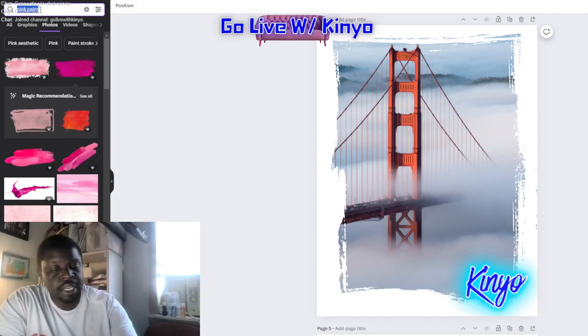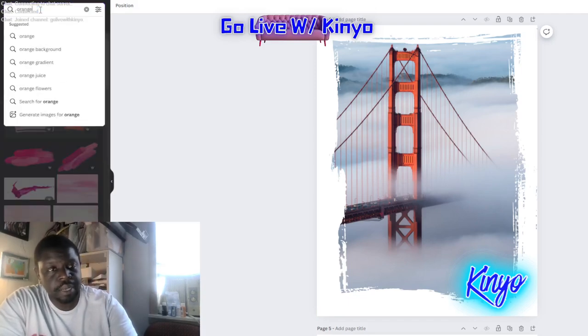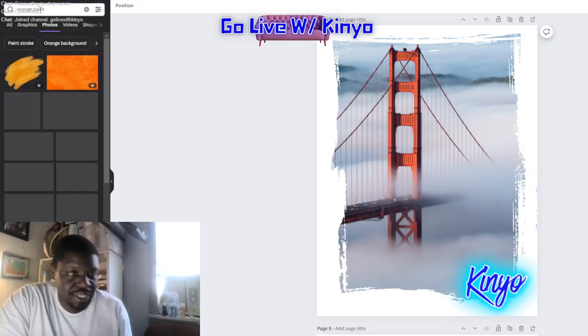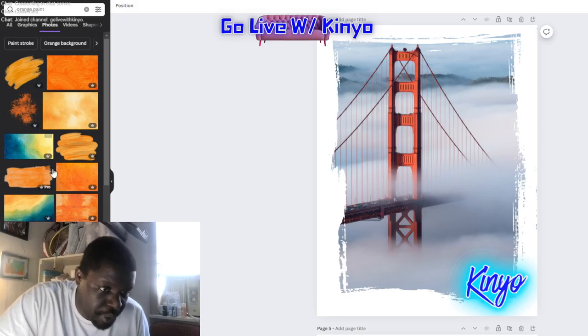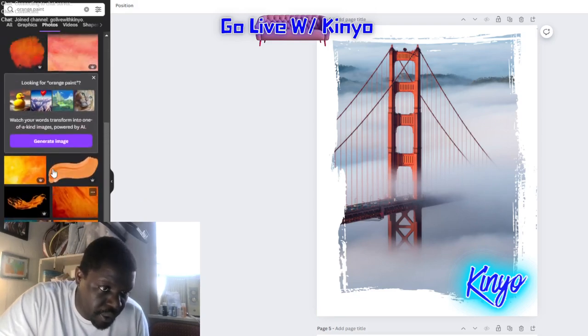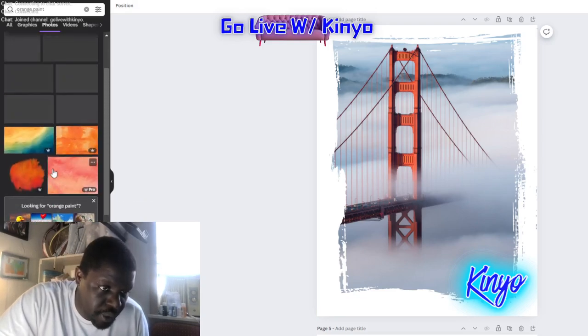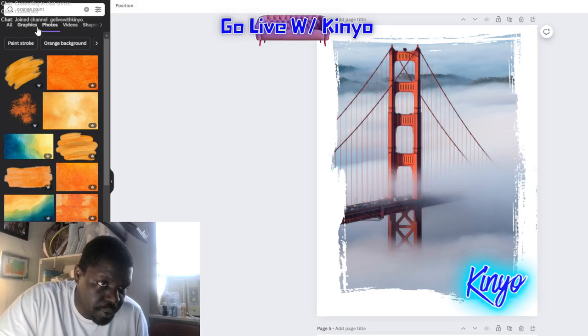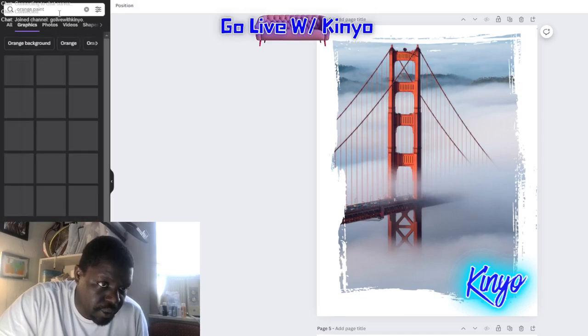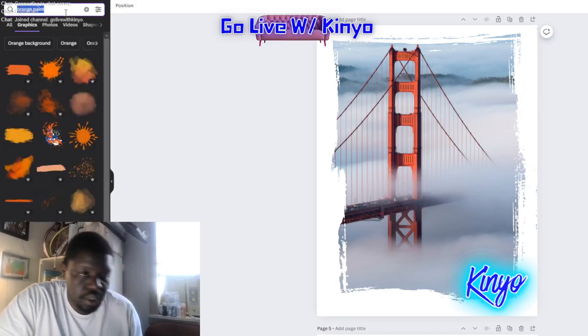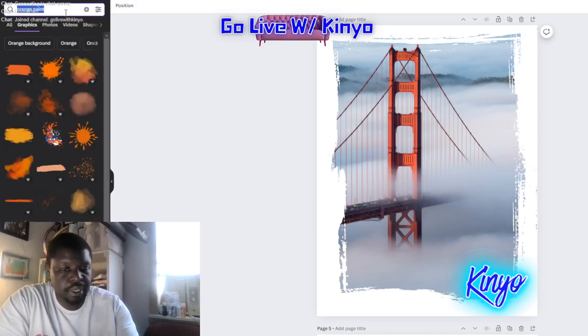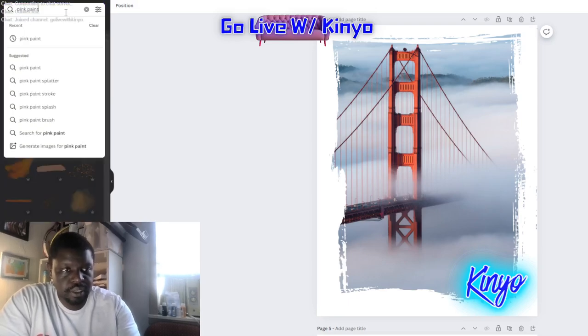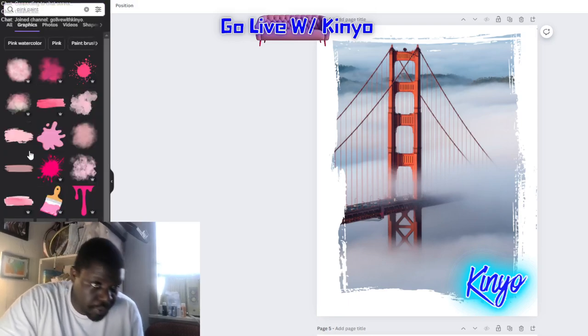You know what I'd be down for? I'd be down for orange paint, even though it's going to set up an uphill battle for me. Okay. They don't have anything anyway. Oh, you know what? I forgot. I can go to graphics for this too. Let's go back to pink paint, because pink would be perfect right here.